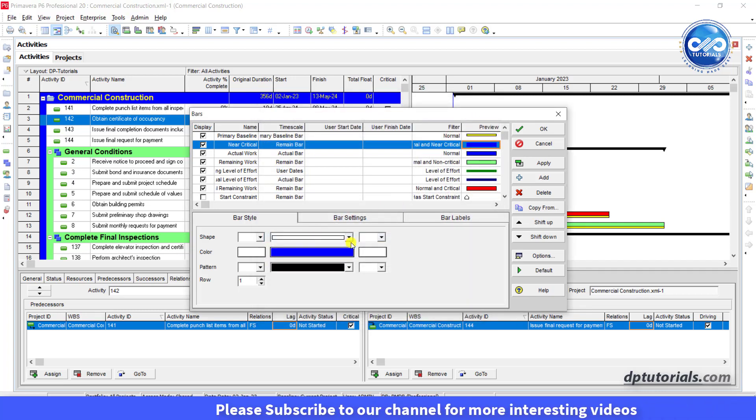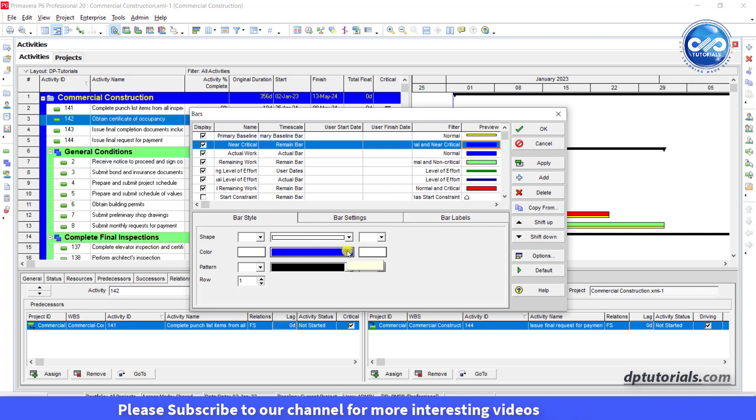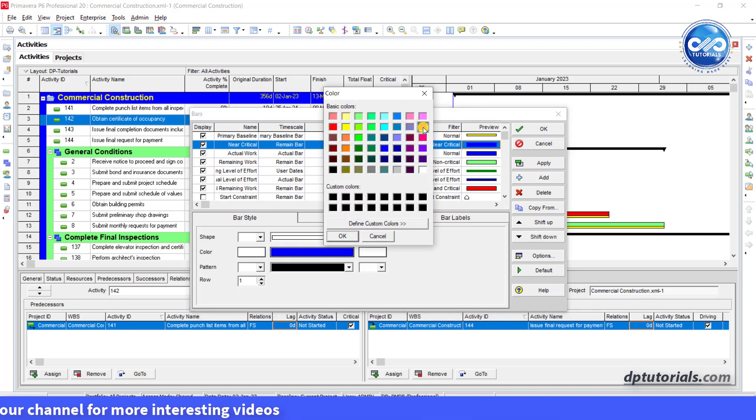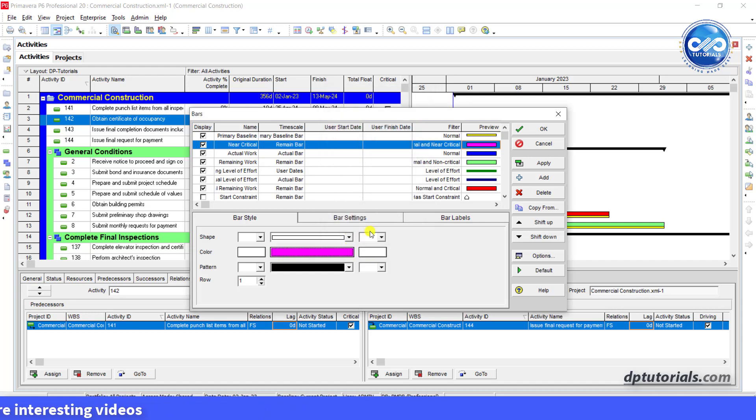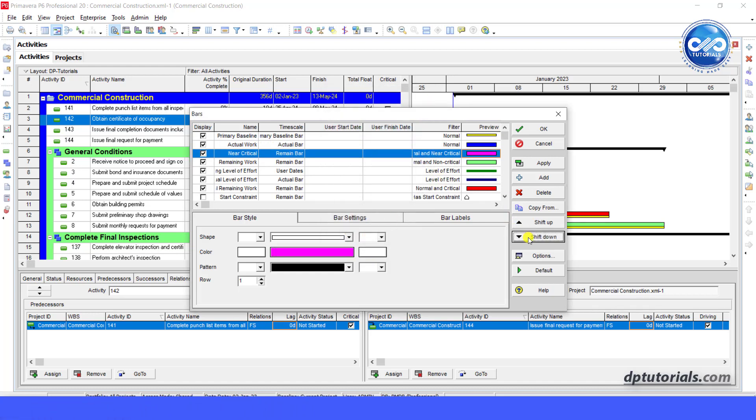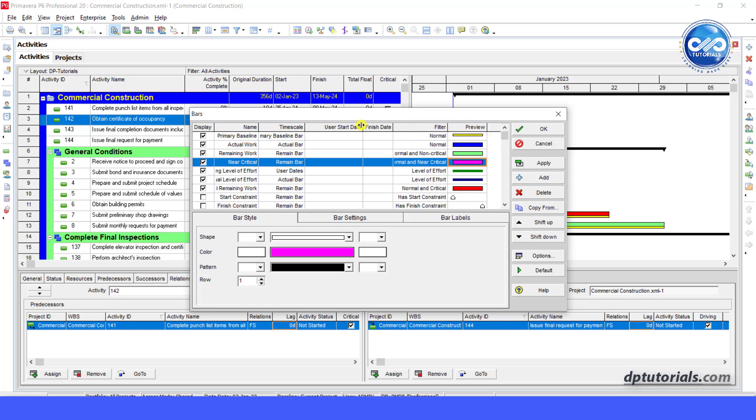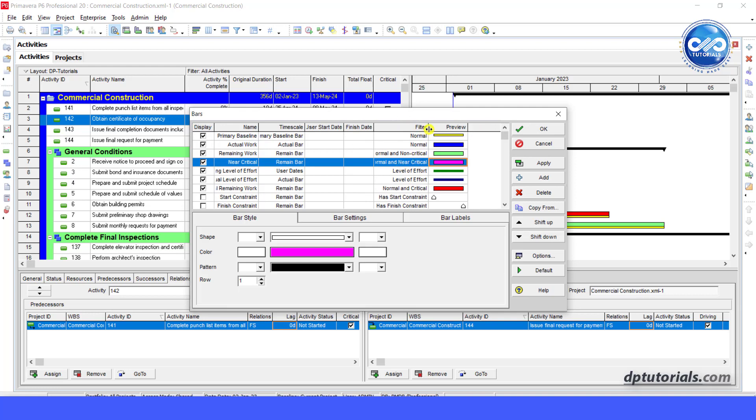In the bar style tab at the bottom of this dialog window, select a unique color such as pink color to easily identify. Just ensure that this near critical bar is below the non-critical and normal bar. You can adjust the position by shifting up or down. Now click on apply or OK.